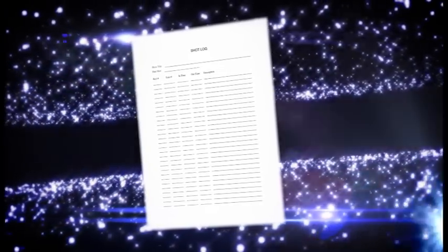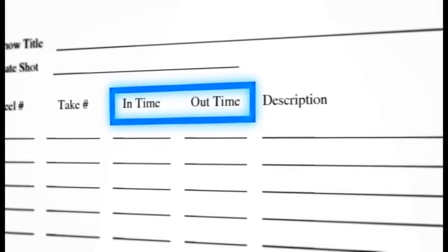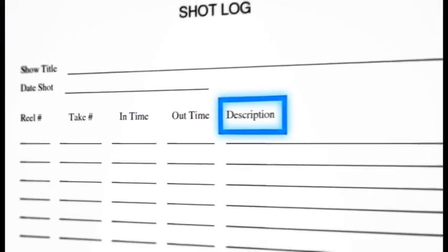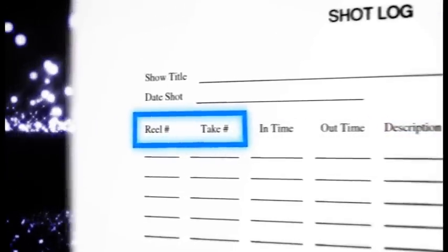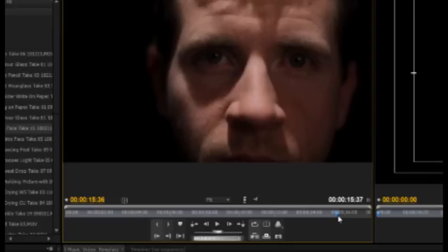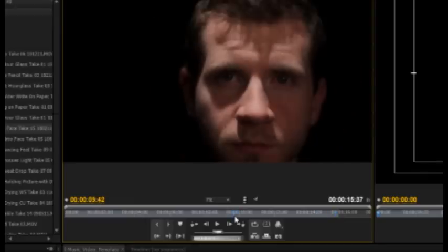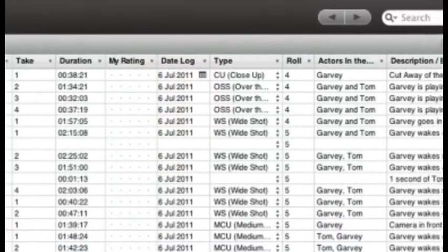A shot log is a sheet of paper that shows what the beginning and ending time codes are for each shot, some notes about which ones were best, and a scene or take number for organizational purposes. These logs can save you from having to spend countless hours scanning through footage for the right take, since the shot log typically lists the best ones for you.